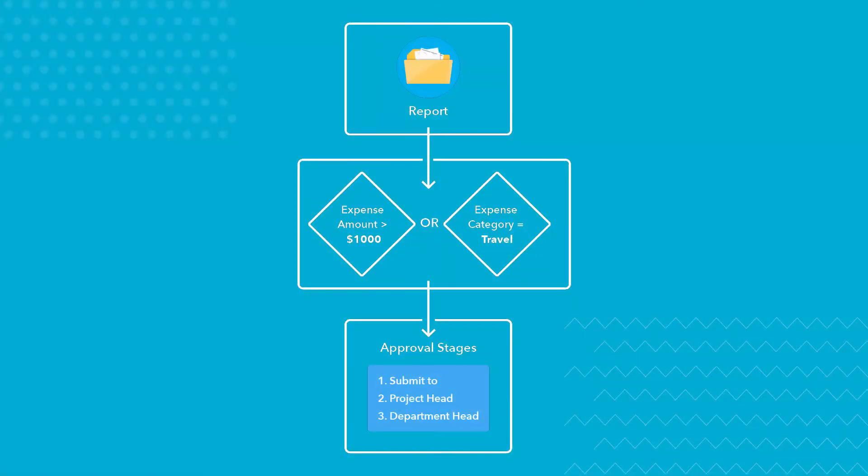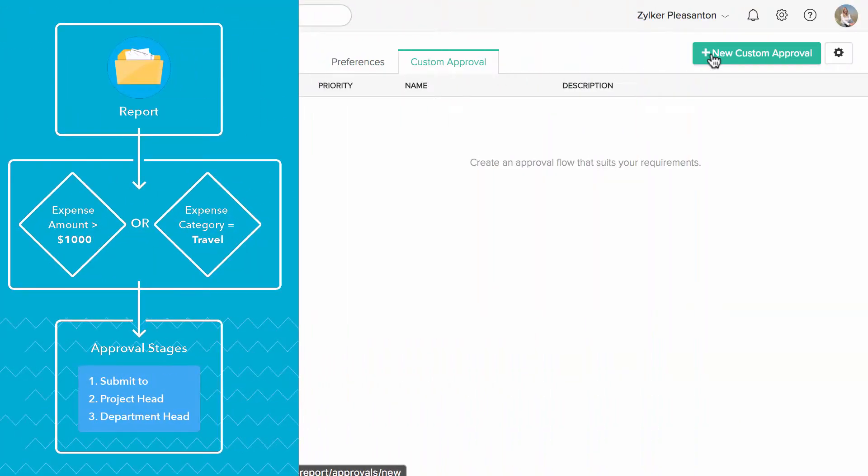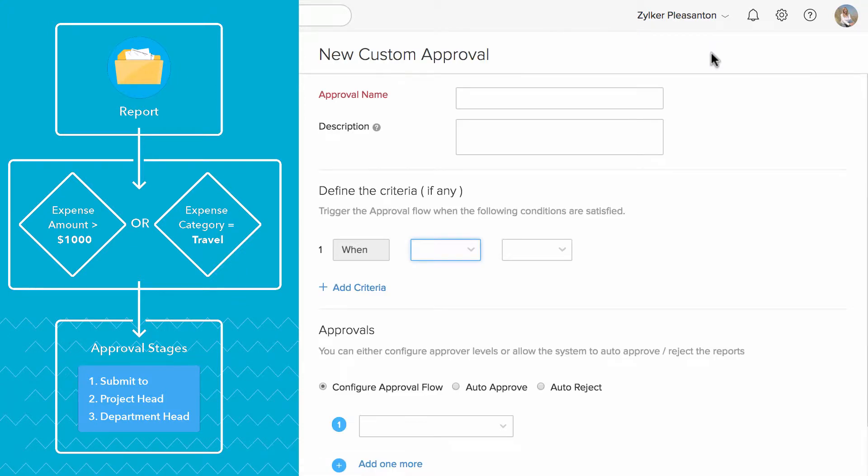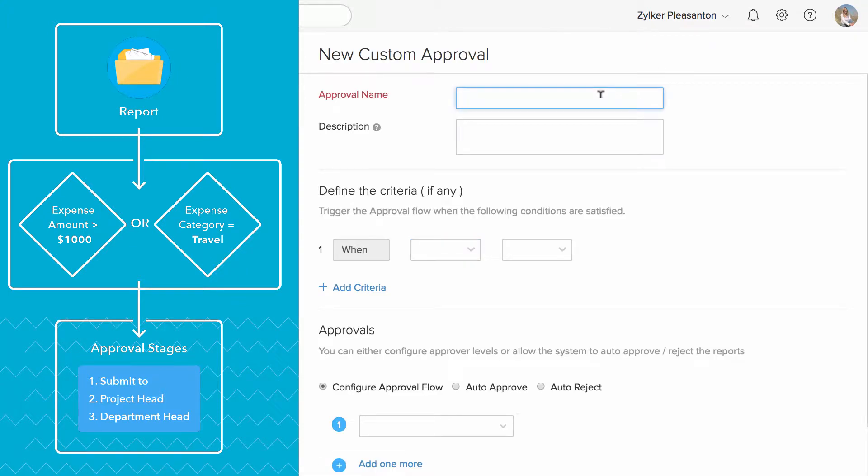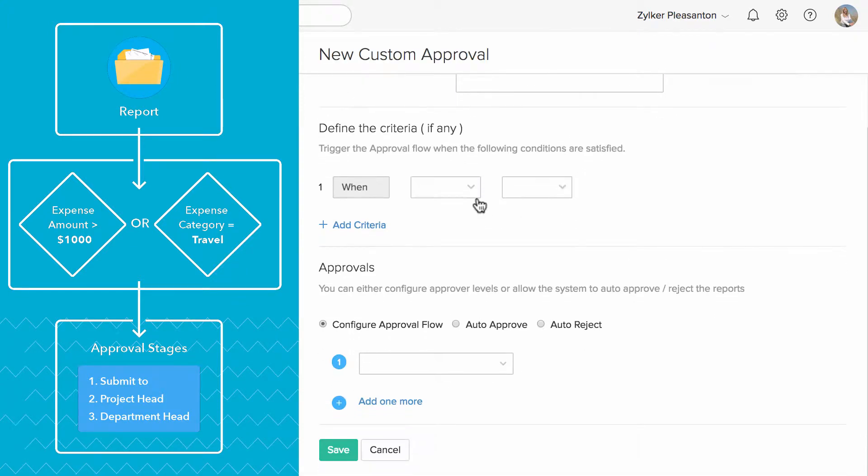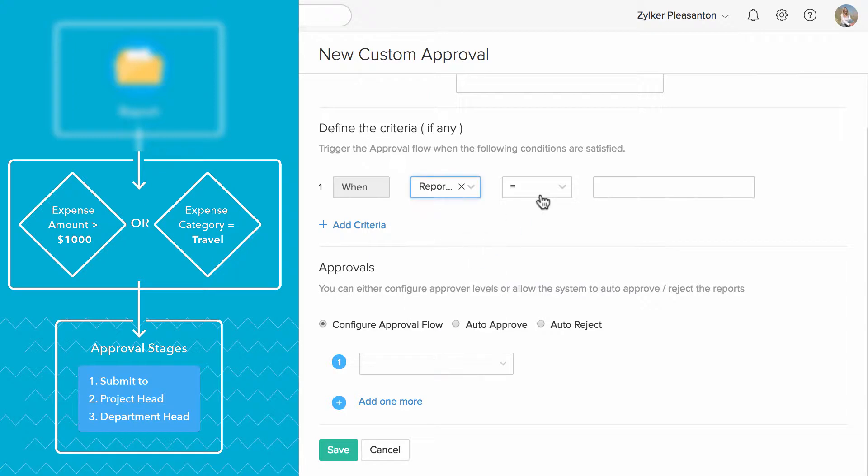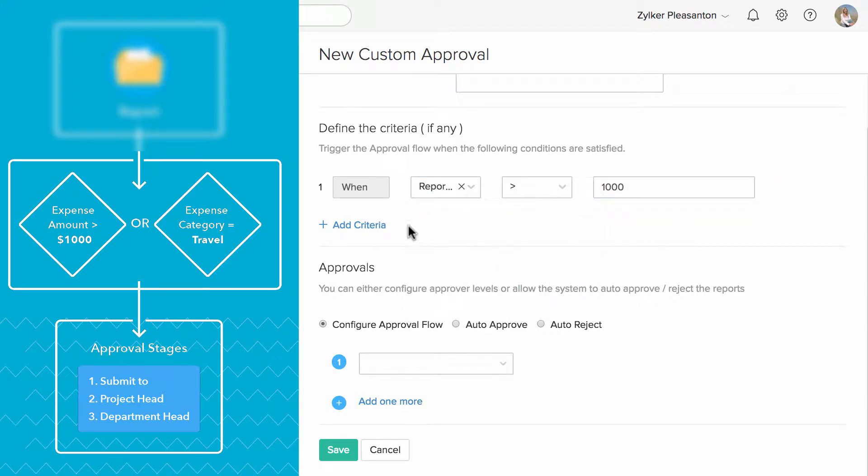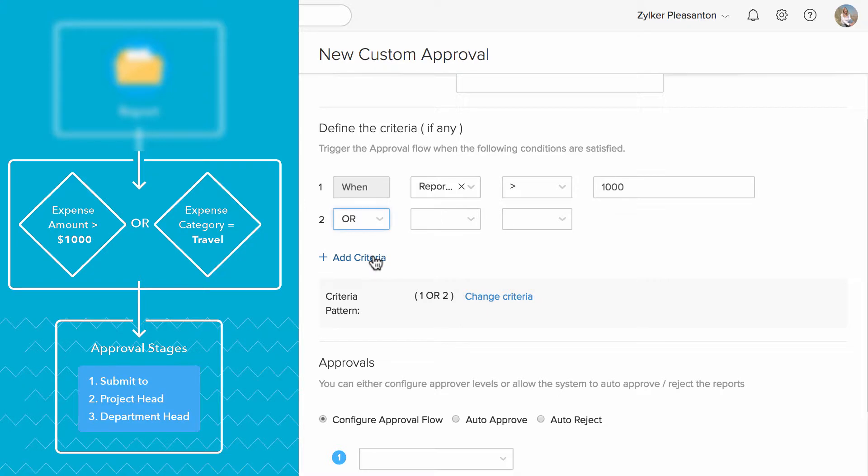Let's set up a Custom Approval to achieve this workflow with these two conditions. Click here to add a new Custom Approval. Add the name. Let's add the criteria. Say if the Report Total is $1000 or if the Expense Category is Meals & Entertainment.